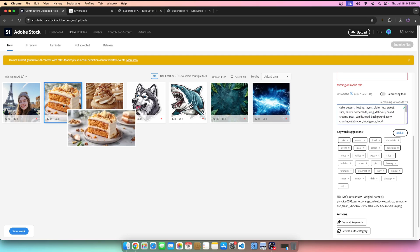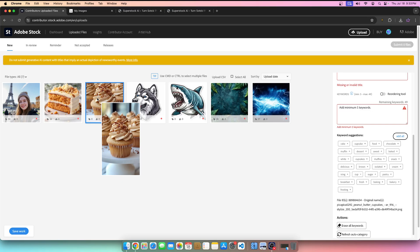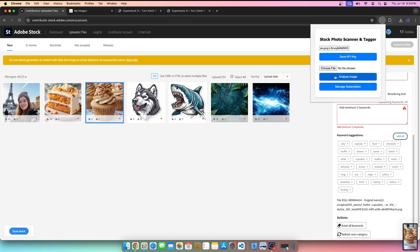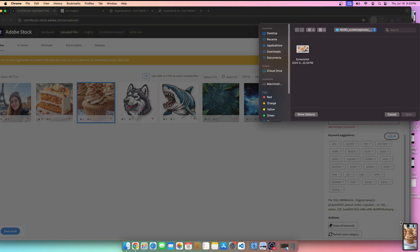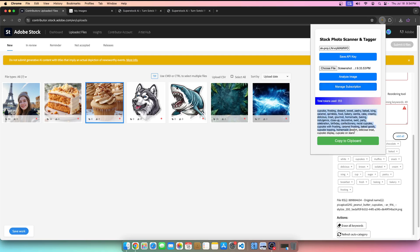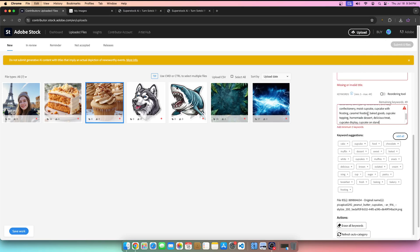Let's go ahead and try this cupcake image. We'll take a screenshot of that, then go ahead and use the same strategy — hit choose file, drag and drop, hit open and hit analyze. I like to do the drag-and-drop method, but you can use whatever strategy you like. You just have to hit choose file and select the image. We'll copy these keywords.